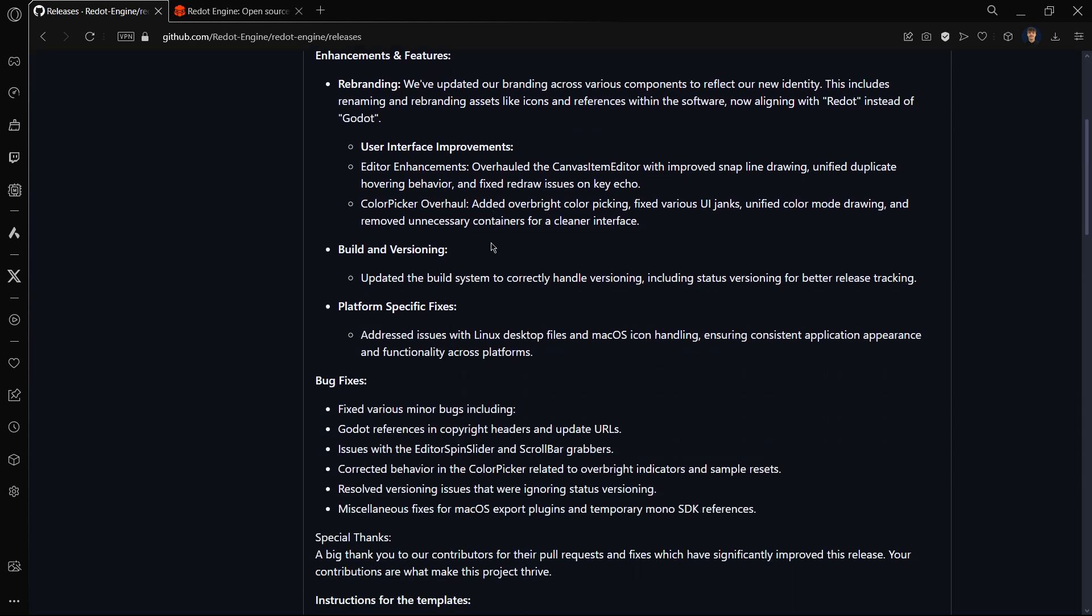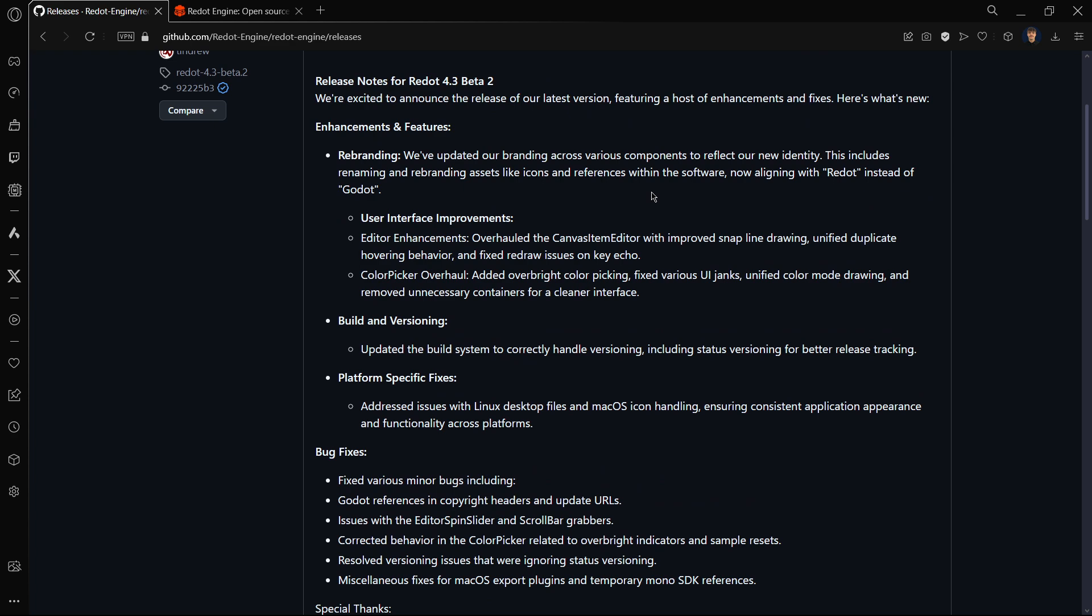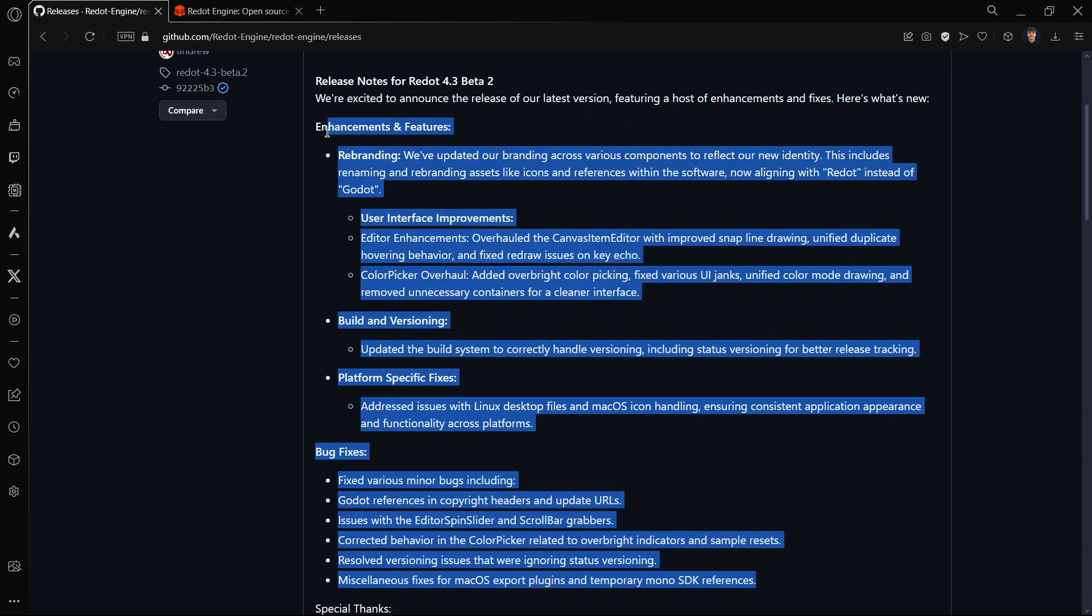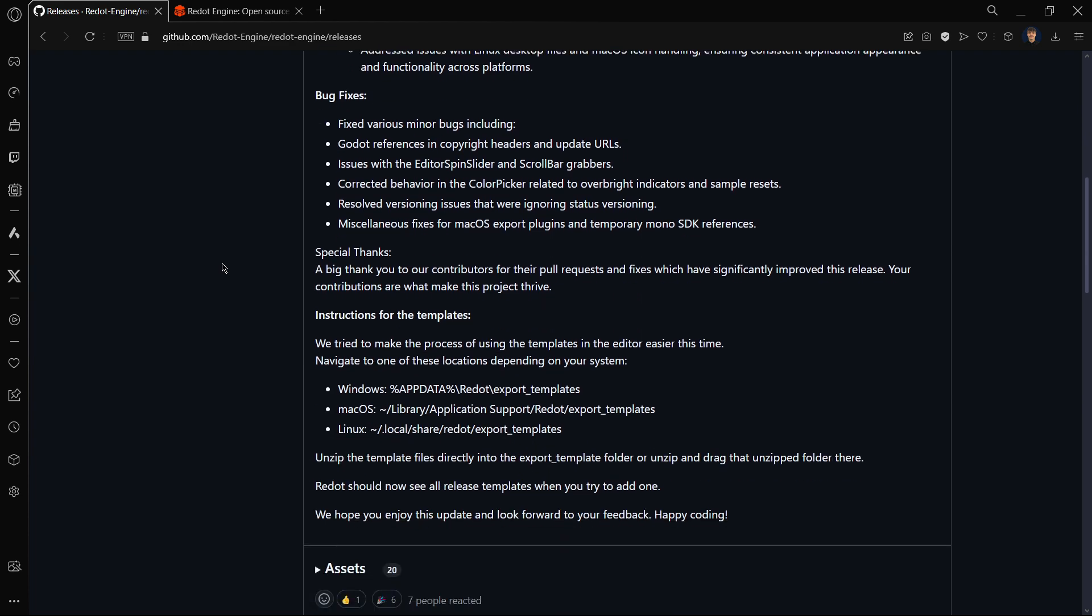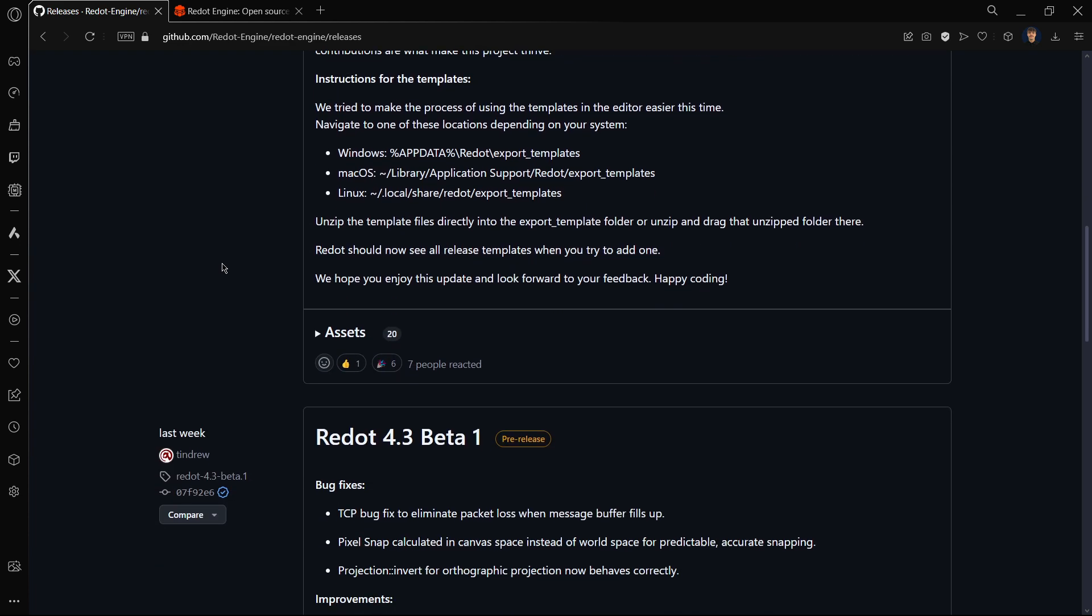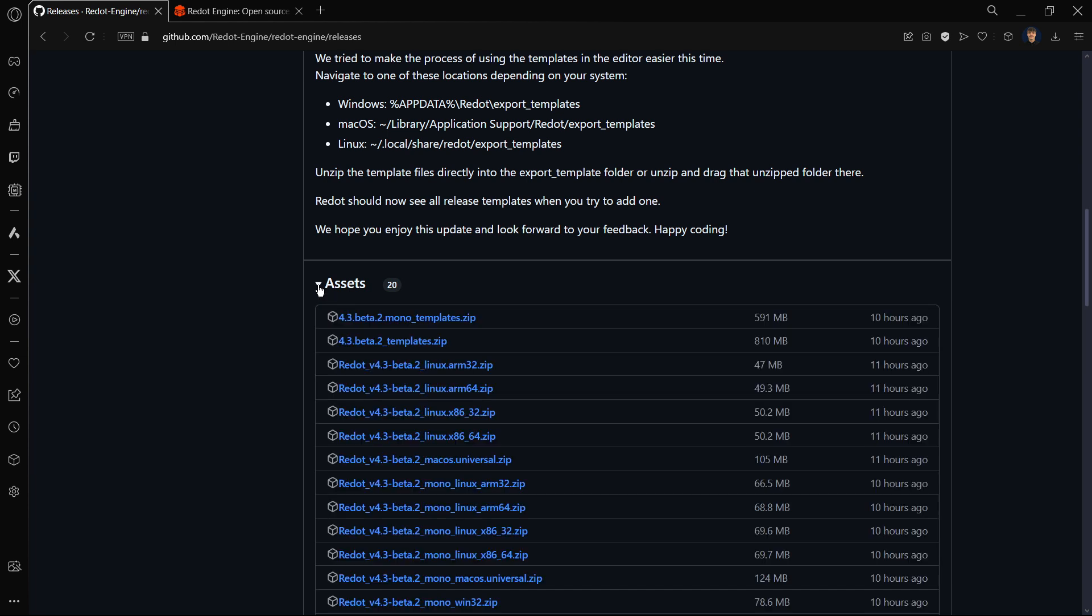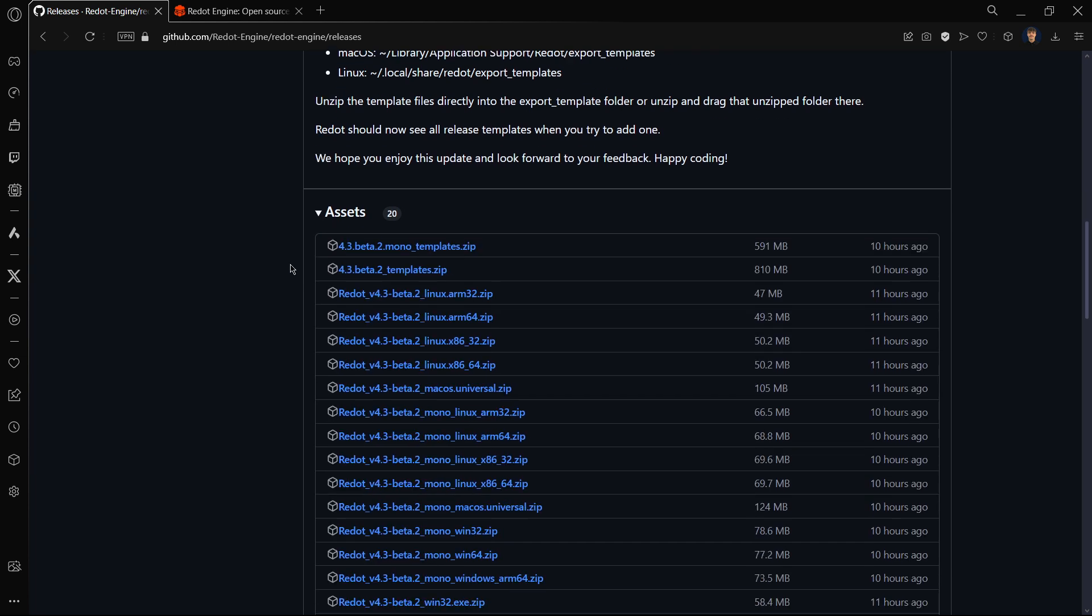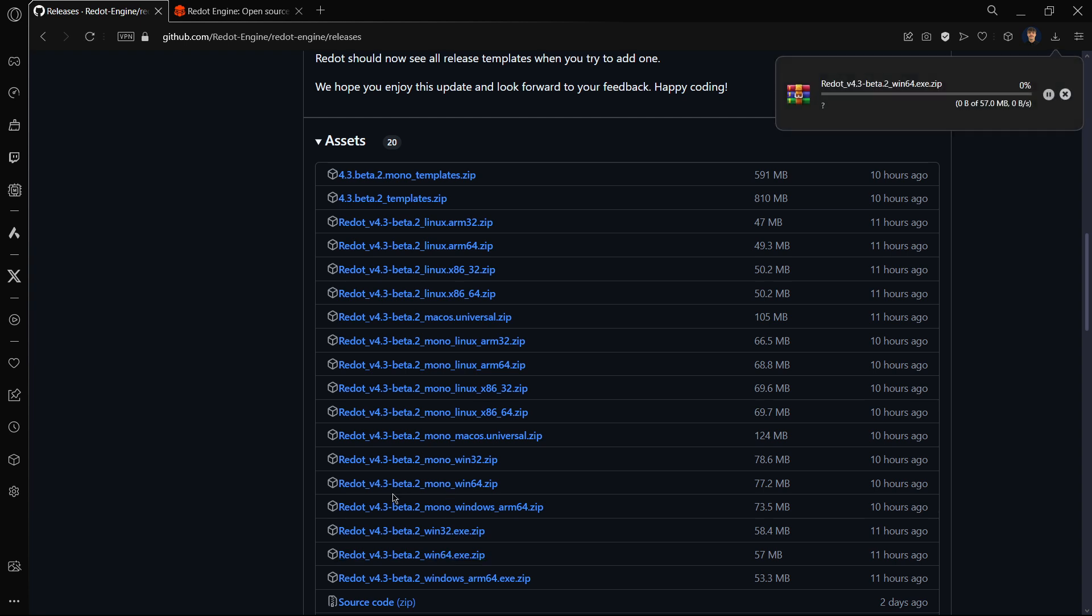I'm going to press on the releases and here we have it. You can pause the video right now and read all the new stuff and bug fixes, but in my case I will just go ahead and download the version. I'll open up the assets and look for Windows 64. Here it is, I want the standard version, I do not want the mono version.